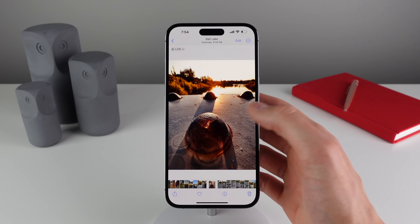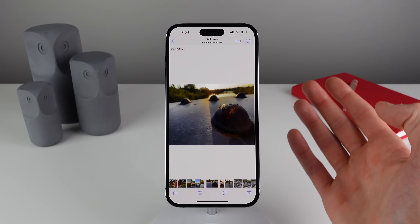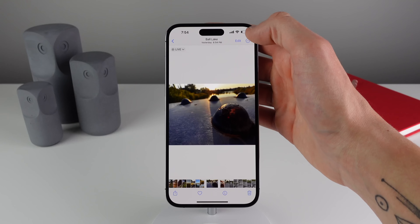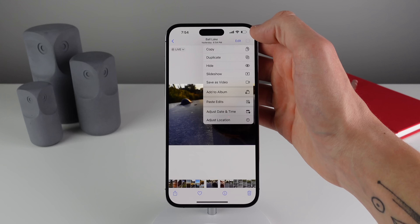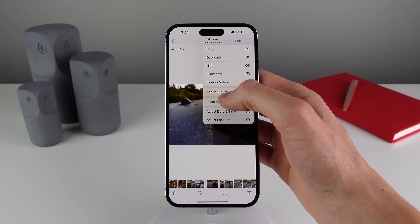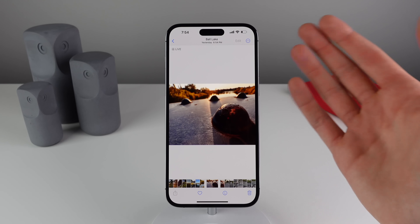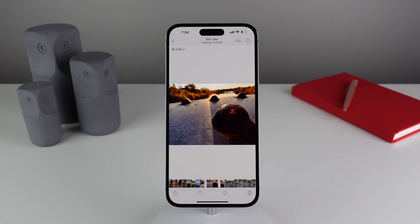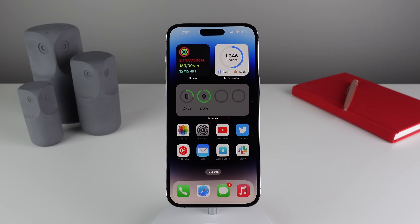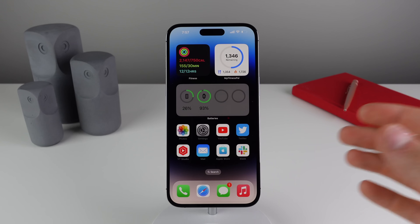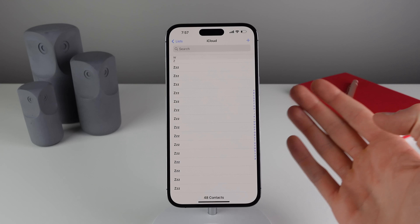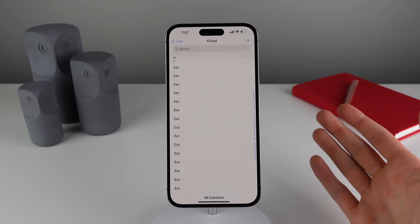Once you click 'Copy Edits,' you can now paste those edits onto any other photo. Click the menu icon on the destination photo, click 'Paste Edits,' and as you can see the changes are applied to that photo as well.